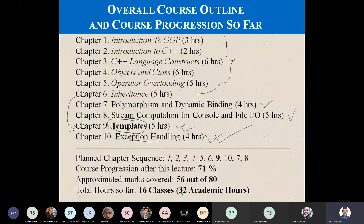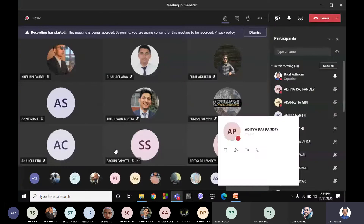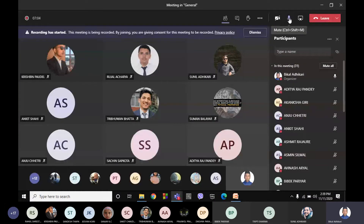So this is the planned chapter sequence. I am going to learn chapter 1, then I will read chapter 9, then chapter 10, and then chapters 7 to 8, and then I will continue.